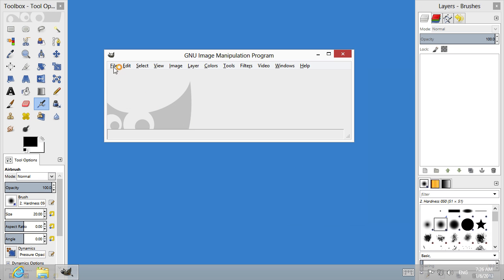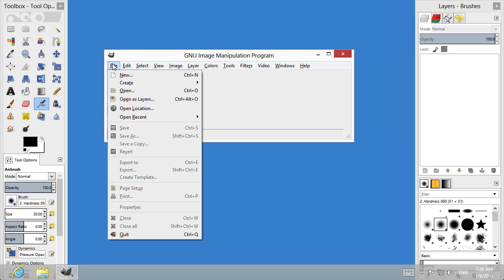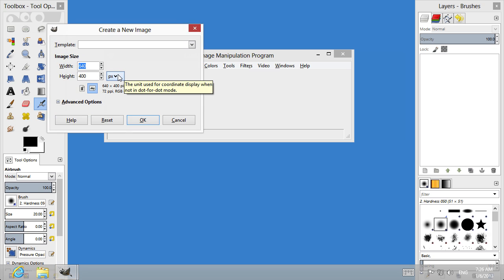Go to the File menu and choose New. In the appeared window, set the image properties and press OK.